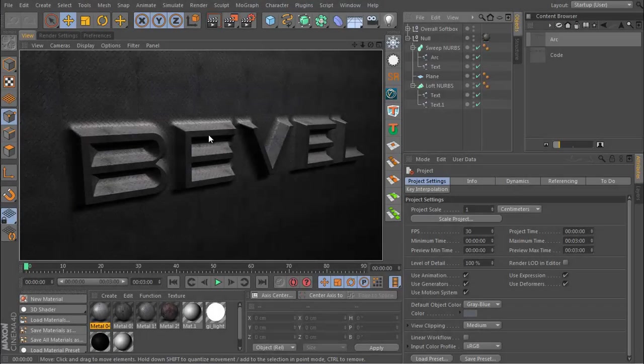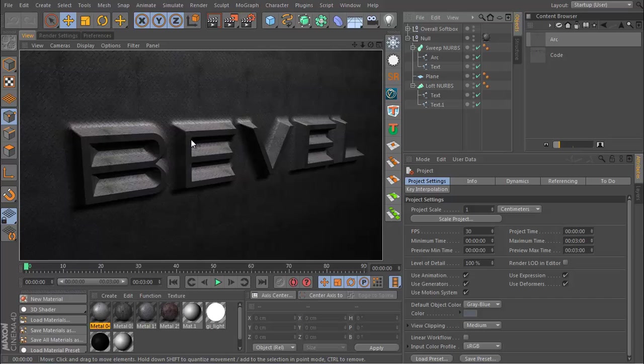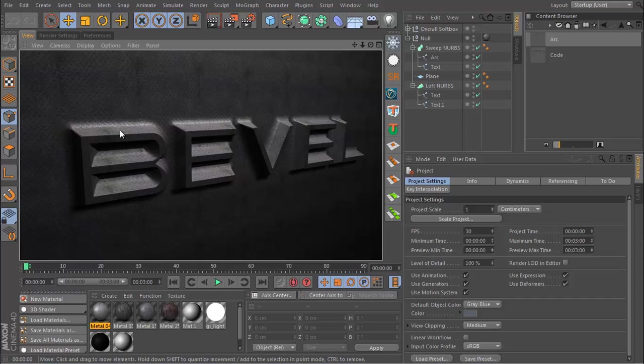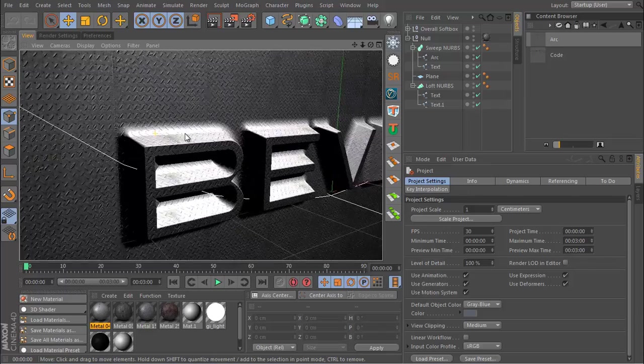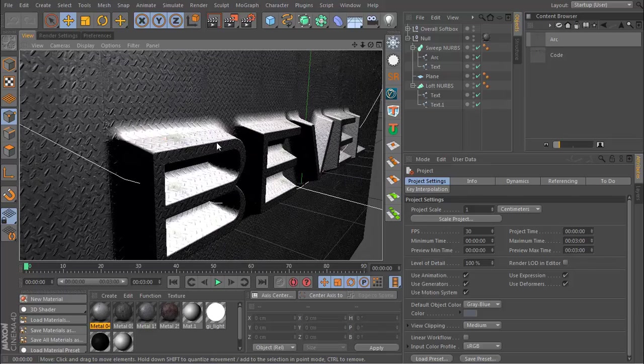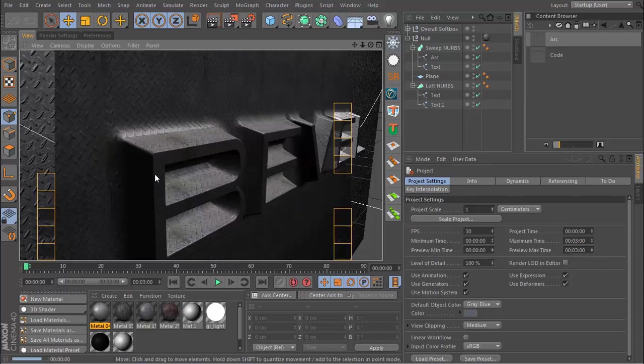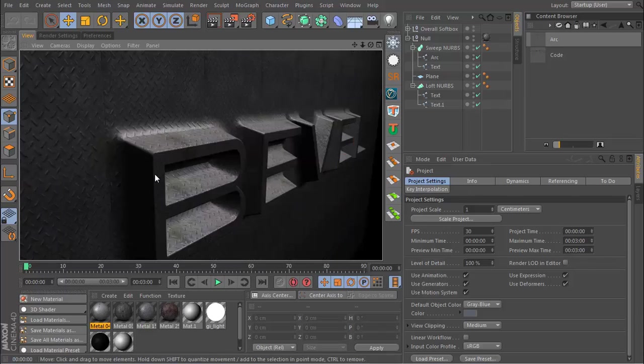Hey guys, what's up, this is Don and welcome to another Cinema 4D tutorial. Today I'm going to be showing you a cool beveled text effect that you can use with your 3D text or logos.